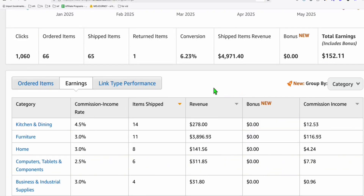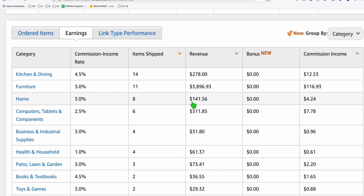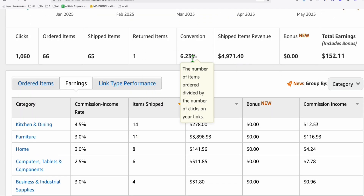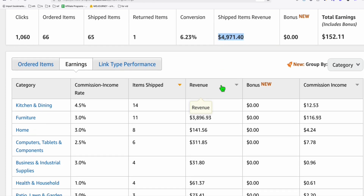Going to our Amazon affiliate account dashboard — these are the sales we got this period. As you can see, we only got $6.23 out of $4,971 revenue from Amazon, but the main purpose here is we are able to send traffic to our affiliate link and convert them into affiliate sales for affiliate commission.